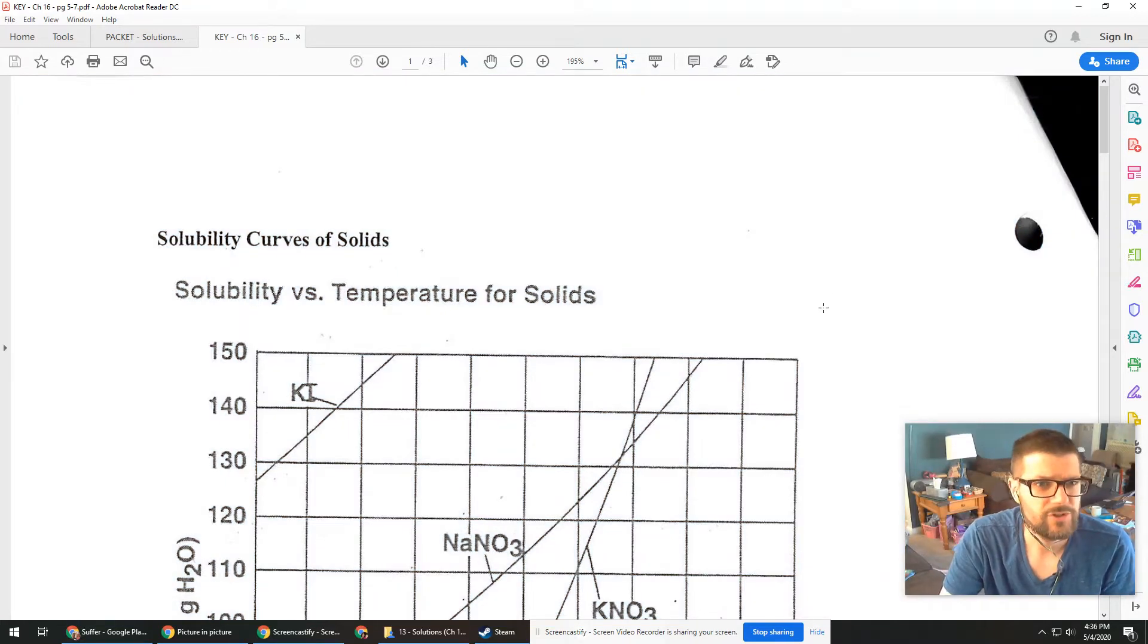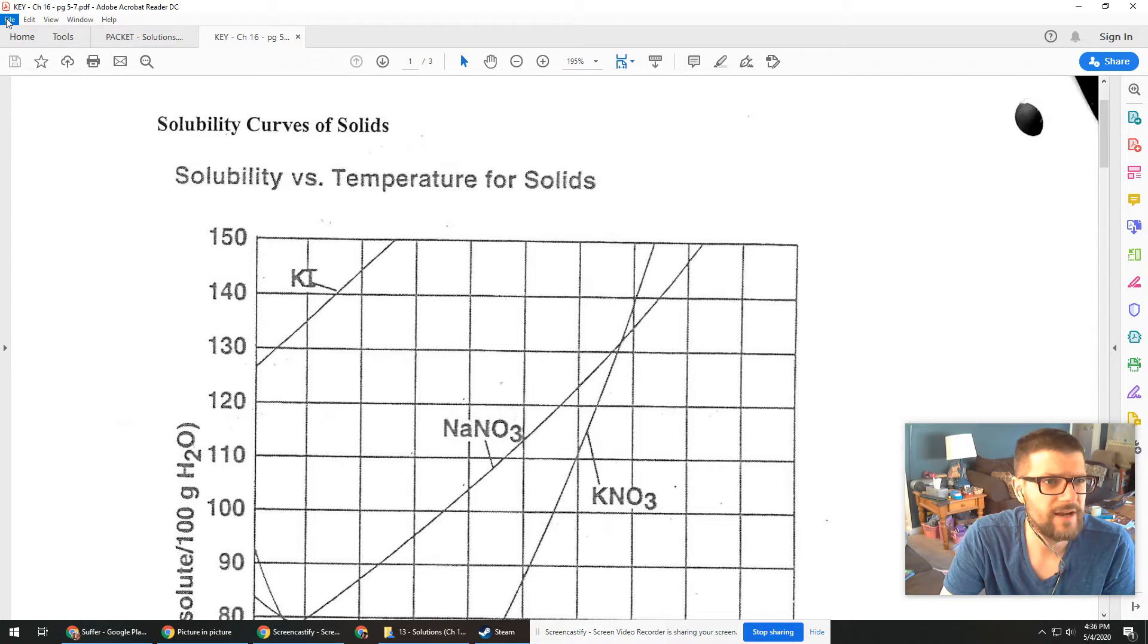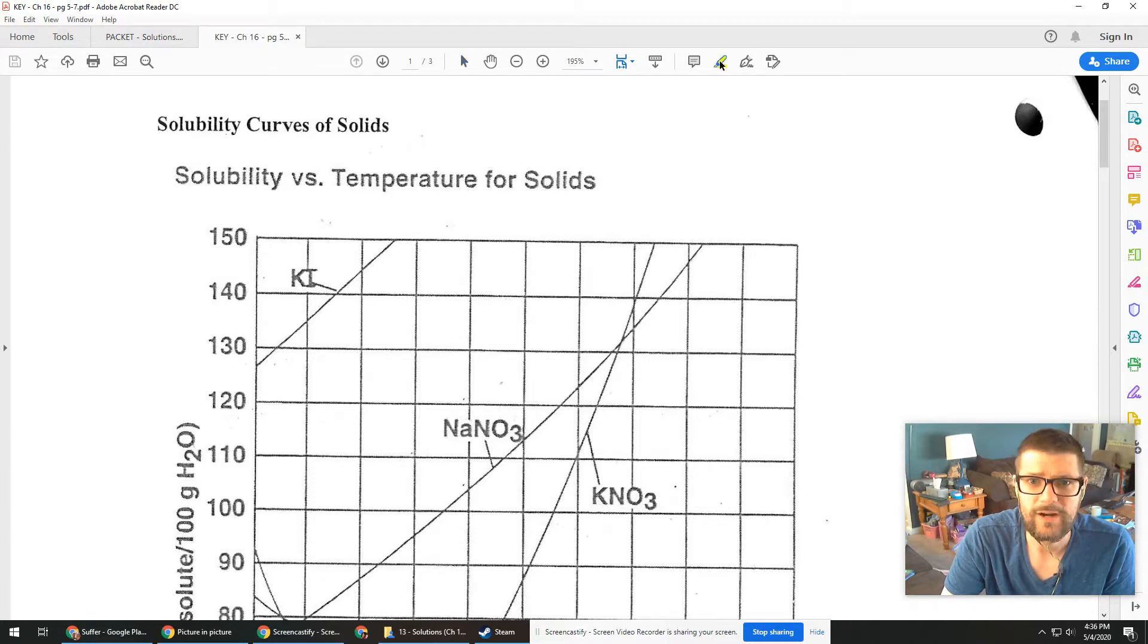Hey chemistry crew, Mr. Collier here. I want to go over pages 5 to 7. I might not go over every single thing in this, but I want to hit some highlights.